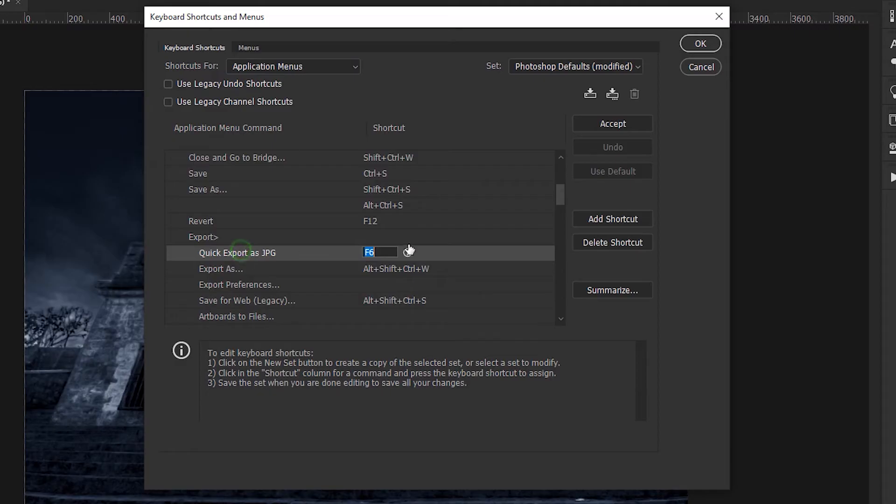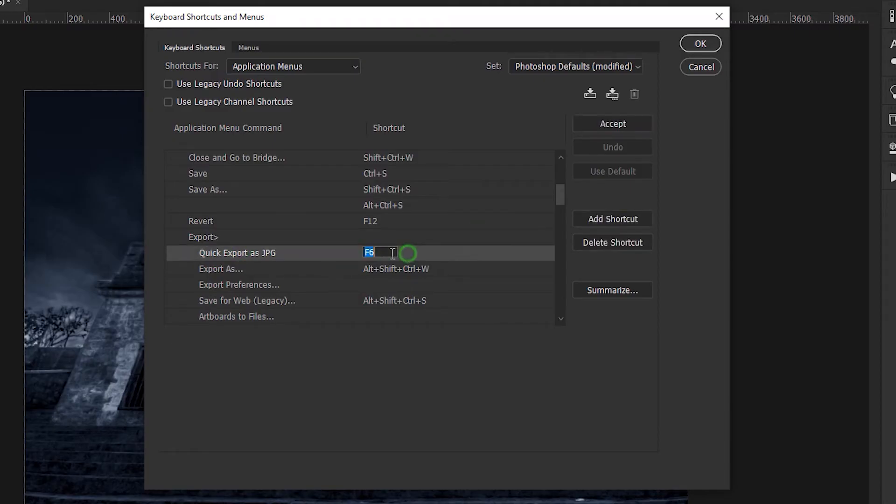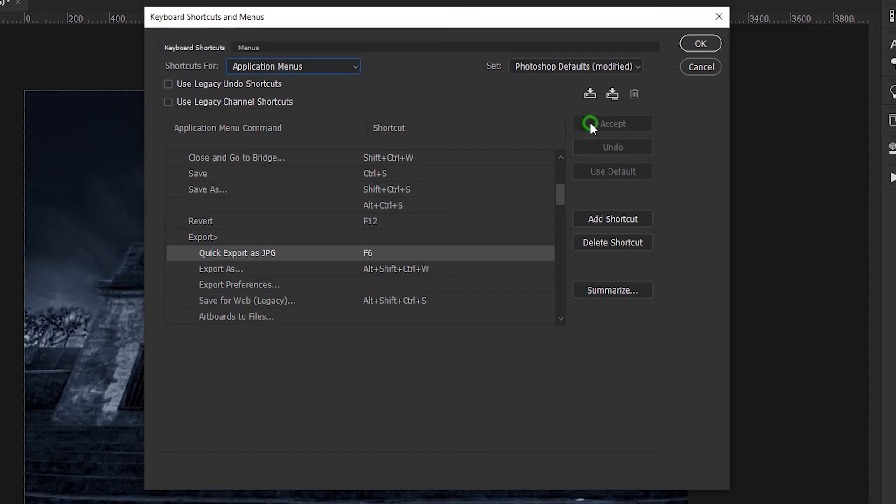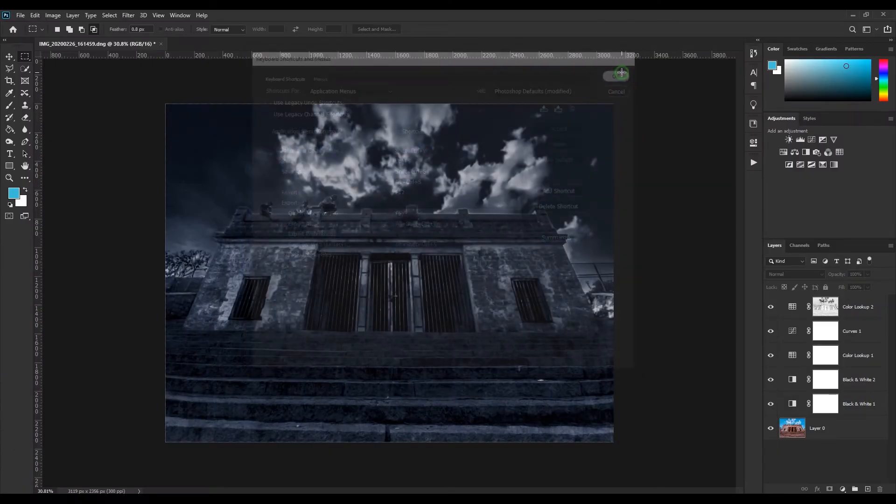Quick export as. Now select this and type F6. F6 is very convenient. It will warn you, it's fine. Change it and accept it because that's how life is. Accepted, okay.